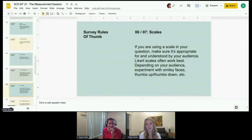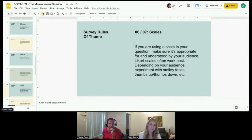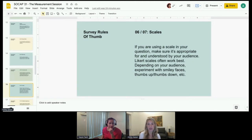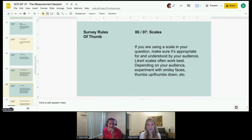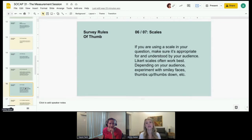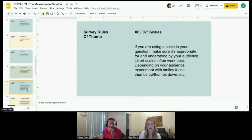Next, think about the scales. If you're using scales in your questions — like a zero to 10 scale or a Likert scale, which is extremely satisfied to extremely dissatisfied — make sure it's appropriate and really understood for the audience you're testing with. We've also gotten more creative with scales; sometimes smiley faces, a thumbs up or thumbs down, or a green/red light system could be more effective than a zero to 10 scale. It just depends on the audience and the context.